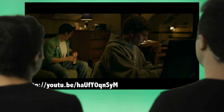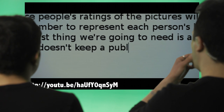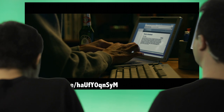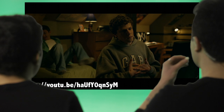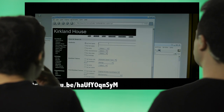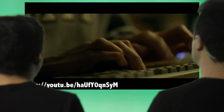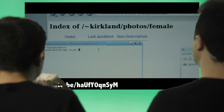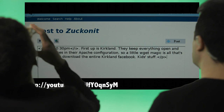First thing we're going to need is a lot of pictures. Unfortunately, Harvard doesn't keep a public centralized Facebook, so I'm going to have to get all the images from the individual houses that people are in. Let the hacking begin. First off is Kirkland — they keep everything open and allow indexes in their Apache configuration, so a little wget magic is all that's necessary to download the entire Kirkland Facebook. Kid stuff.